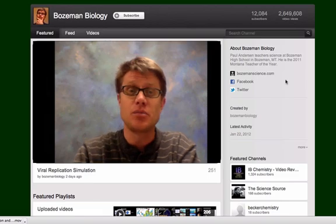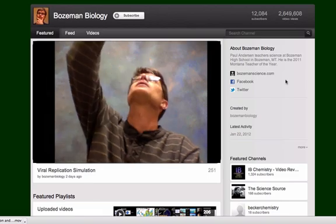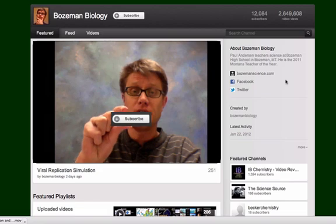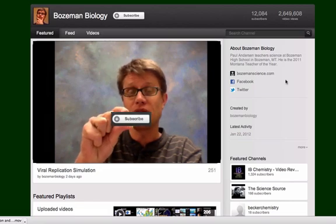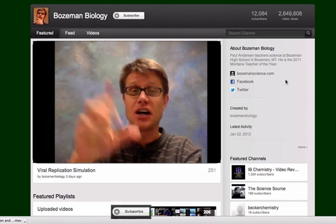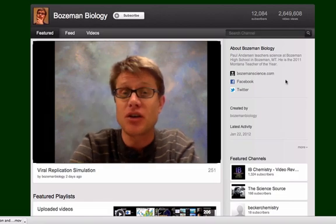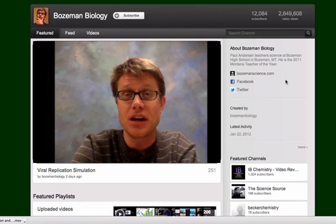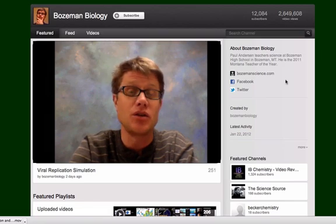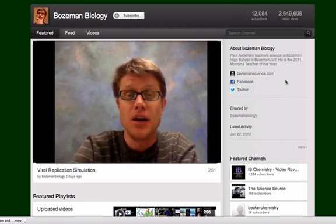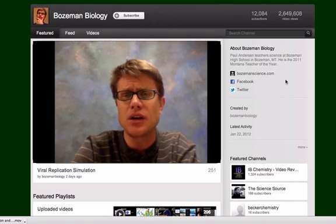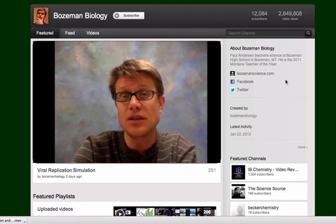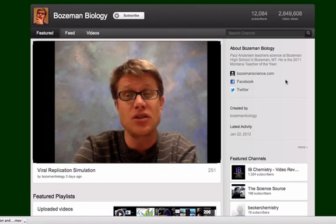First thing I would tell you to do is: at the top of the screen there's a subscribe button. If you're interested in these videos, click on the subscribe button. That does a few things. Number one, every time a new video comes up you'll be able to see it immediately. And the other thing is that it allows you to start liking videos or commenting on videos, because you'll have to set up a YouTube account.